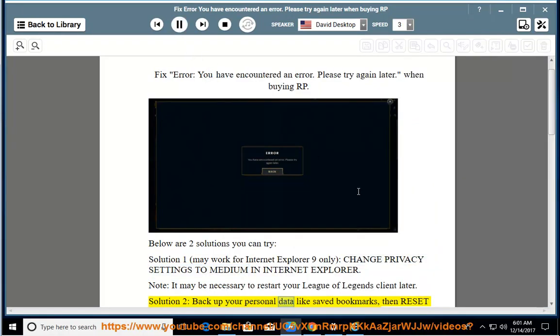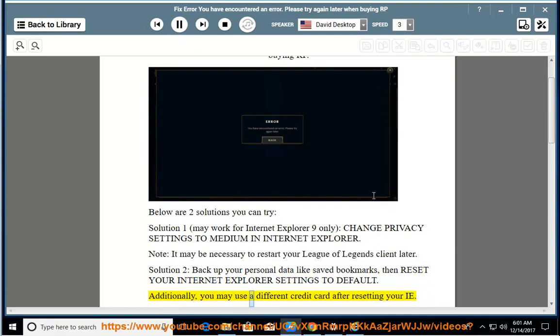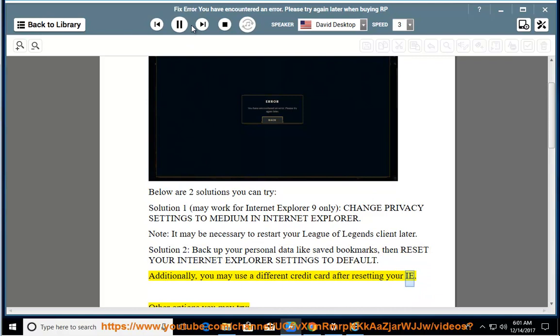Set up your personal data like saved bookmarks, then reset your Internet Explorer settings to default. Additionally, you may use a different credit card after resetting your IE.